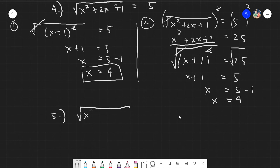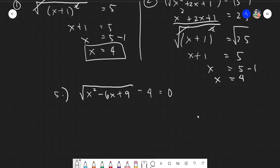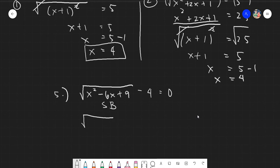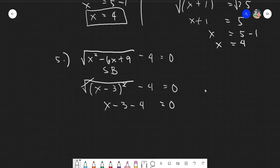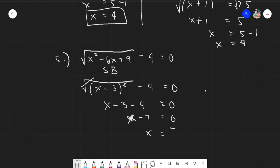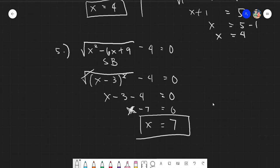For the next example: square root of (x² − 6x + 9) minus 4 = 0. Recognize the trinomial as a square of binomial: x² − 6x + 9 = (x − 3)². So we have square root of (x − 3)² minus 4 = 0. The radical and exponent cancel, leaving x − 3 − 4 = 0, which gives x − 7 = 0, so x = 7.